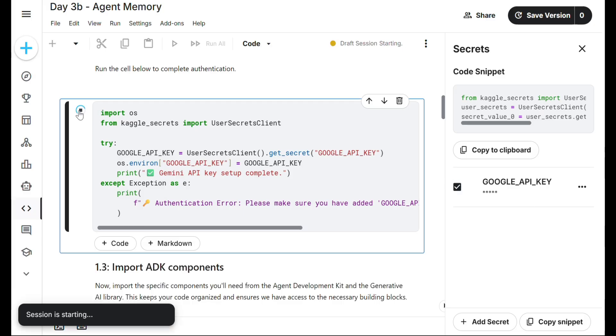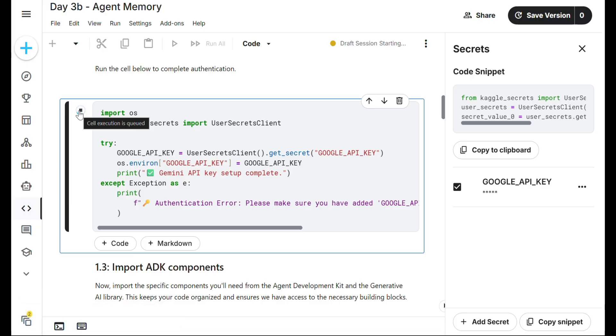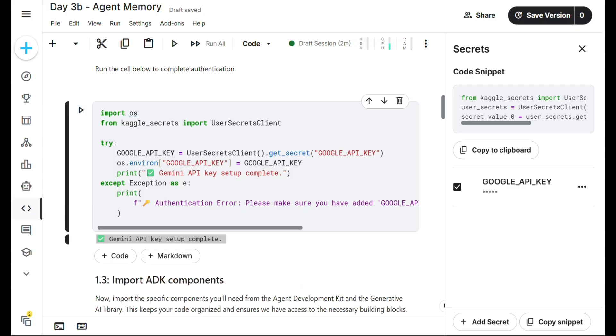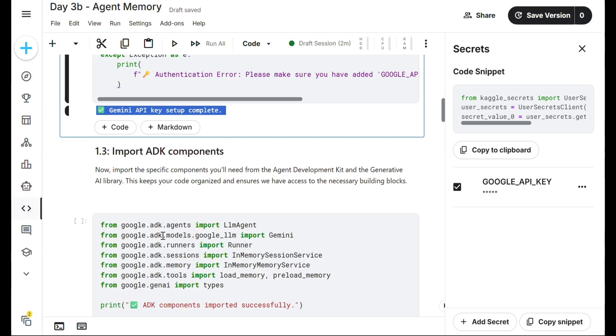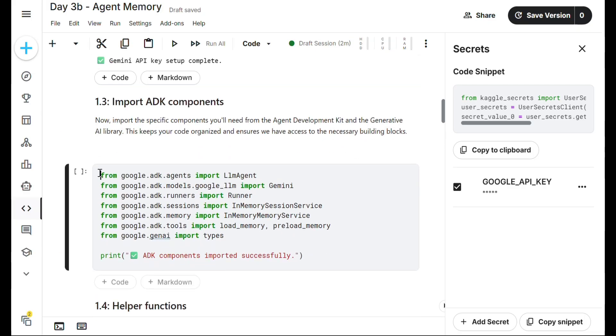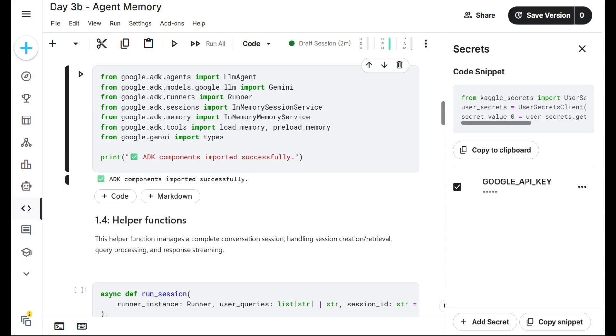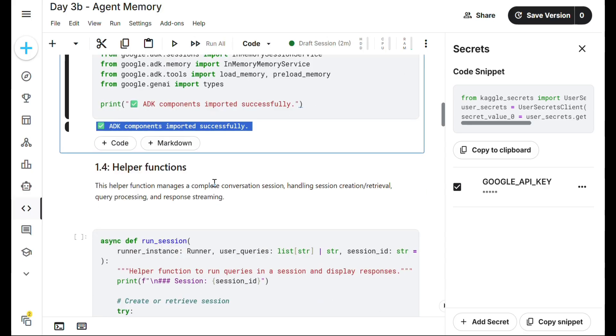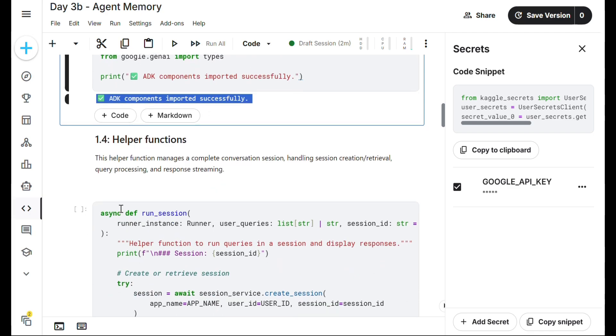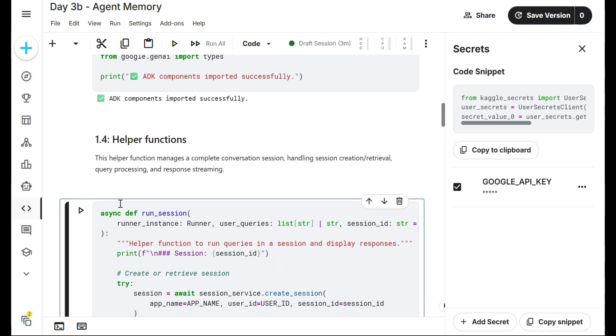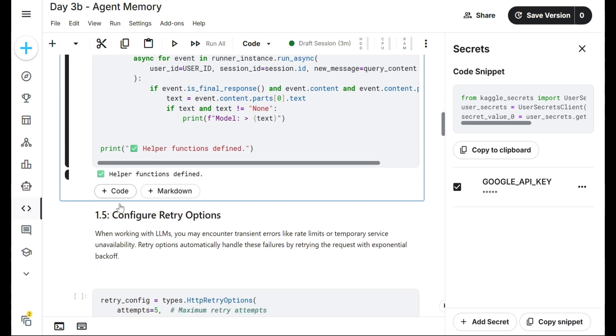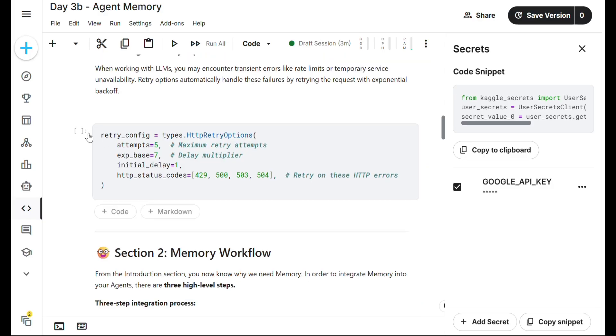Run this. It will take two to three minutes. Agentic components will also take two to three minutes. Agentic components imported successfully. No need to worry, I'm here. If you have any doubts, comment me.